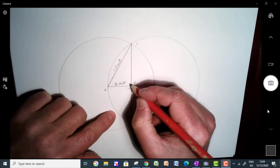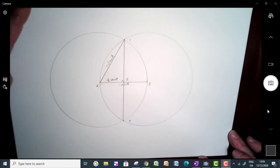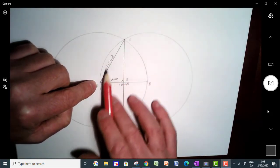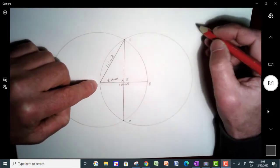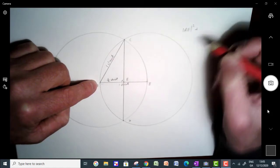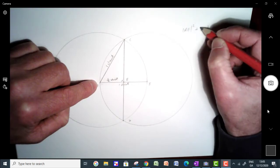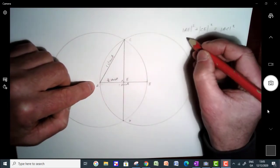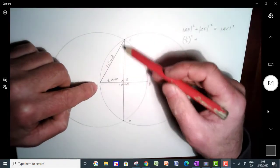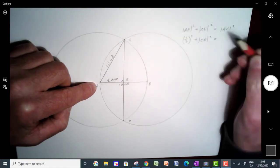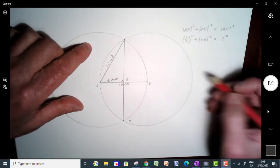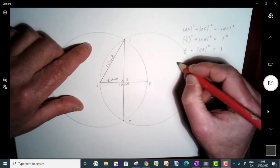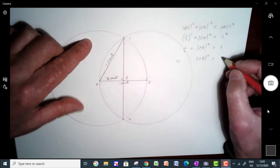I'm going to use this right angle triangle to show why CD is a length of square root three units. Let's do Pythagoras' theorem on this triangle. We have half squared plus CE squared equals AC squared. So that's going to be half squared plus CE squared equals one squared.